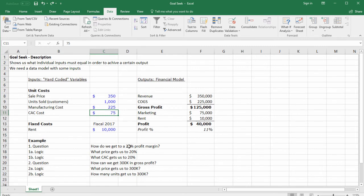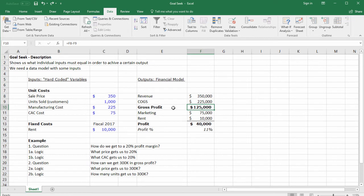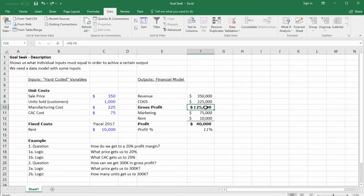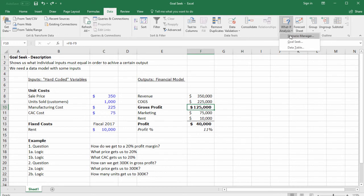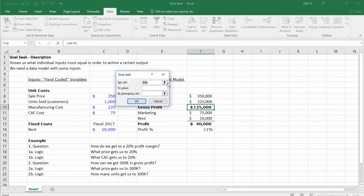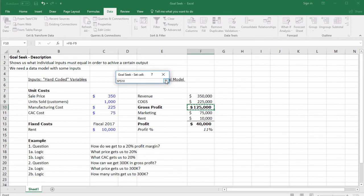Let's try one other question with a new variable. Say we want to get to $300,000 in gross profit. Here we have our gross profit at $125,000. What price gets us to $300,000 in gross profit? Same method: click What If Analysis, Goal Seek, set your gross profit, and type in $300,000.